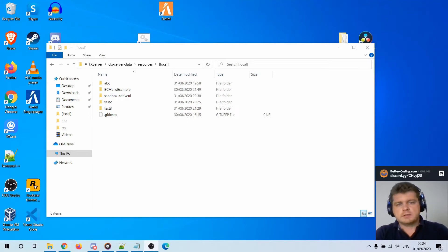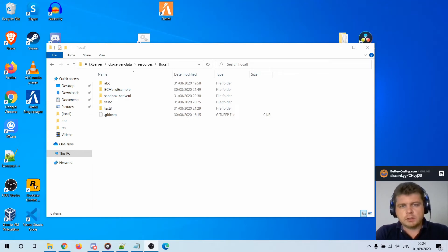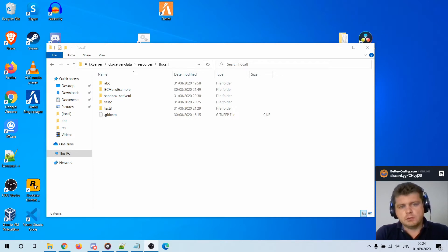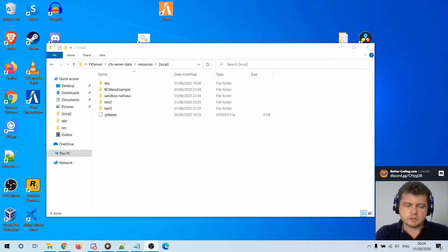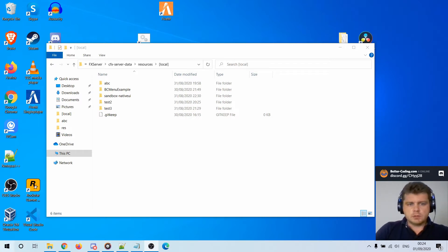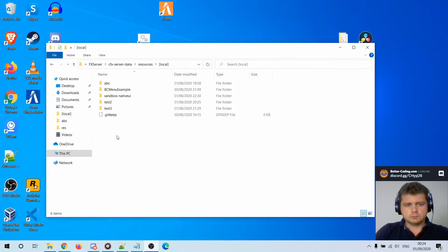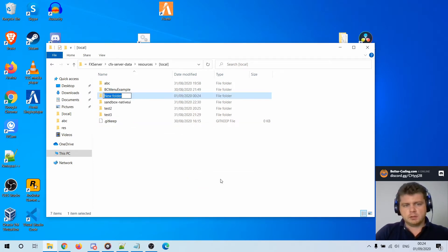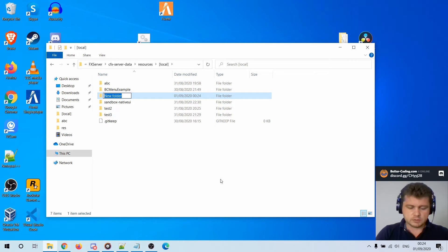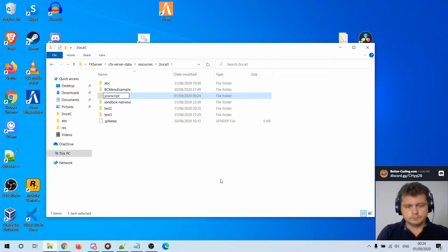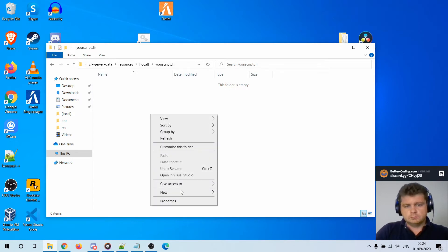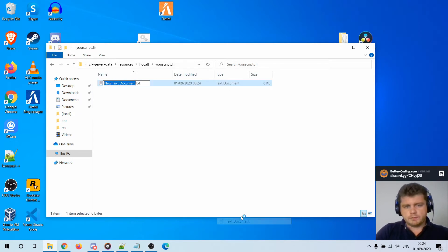Hi guys, in this short video I would like to show you how you can set up Visual Studio Code for FiveM Lua scripting purposes. Let me show you, at the beginning just prepare a directory for your script.